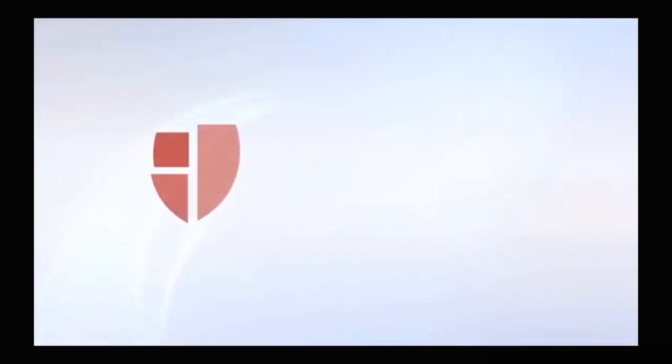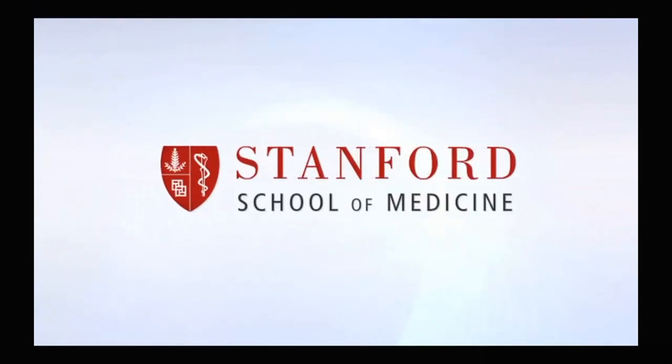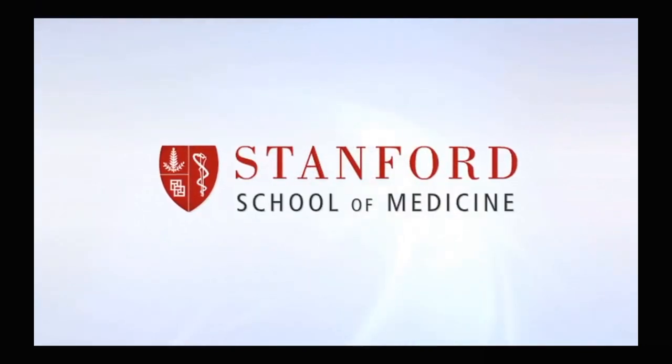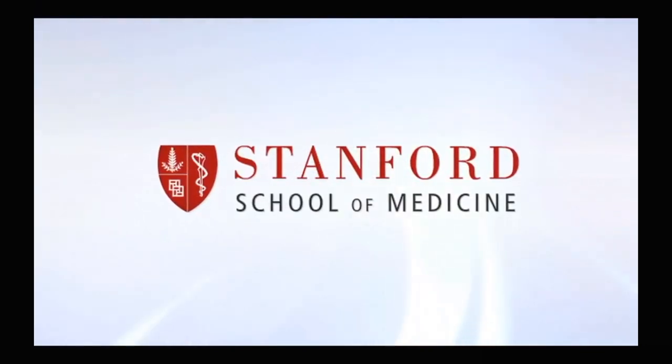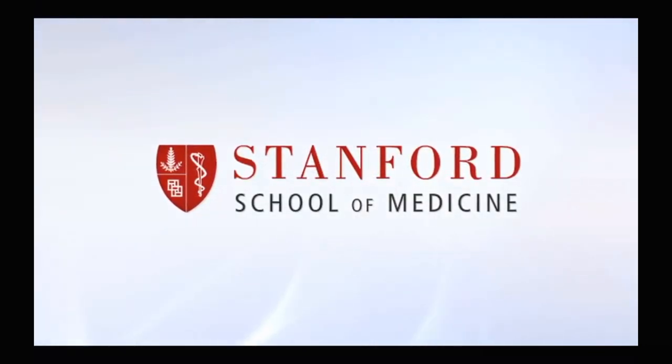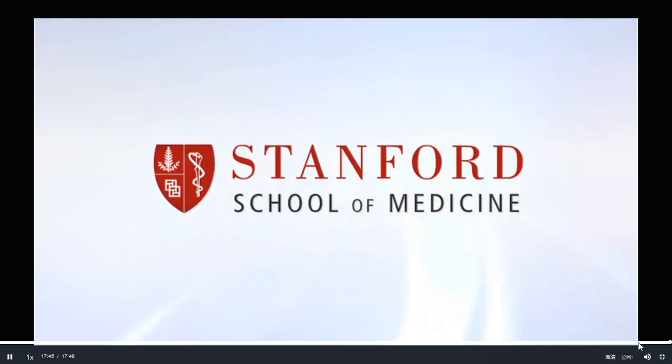The preceding program is copyrighted by the Board of Trustees of the Leland Stanford Junior University. Please visit us at med.stanford.edu.